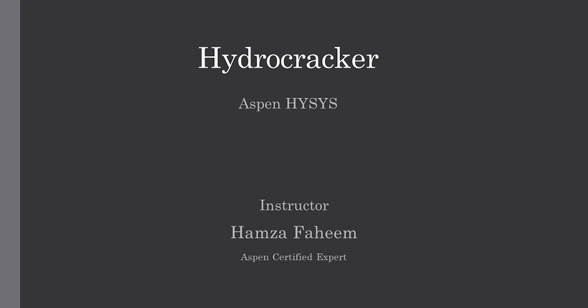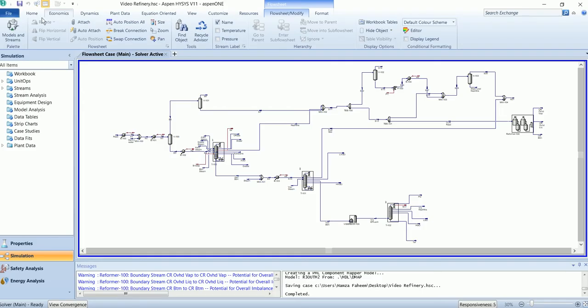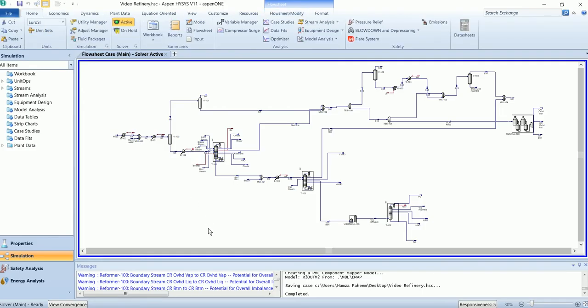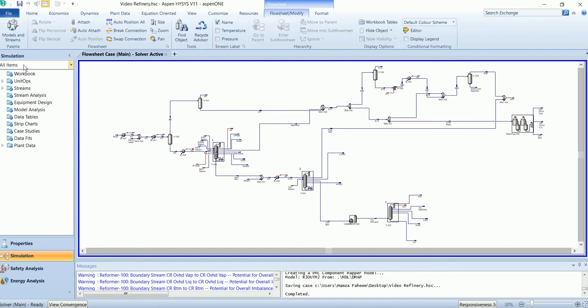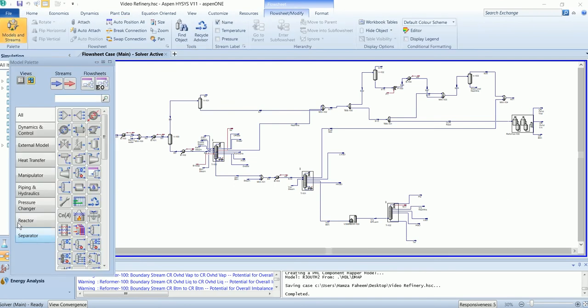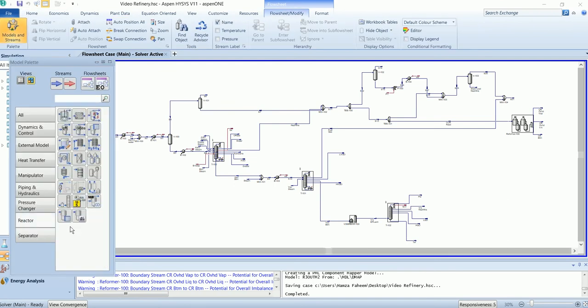In the last video we simulated the catalytic reformer. In this video we will simulate the hydrocracker. This is the flowsheet. The hydrocracker is available in the reactor section.